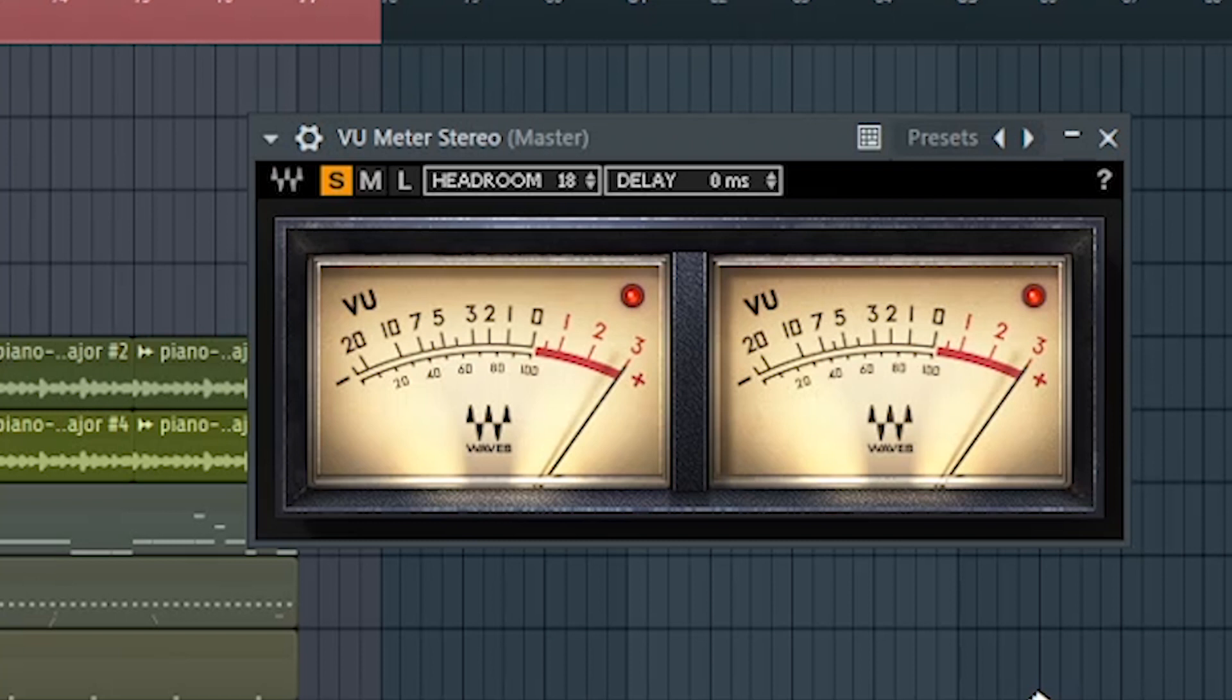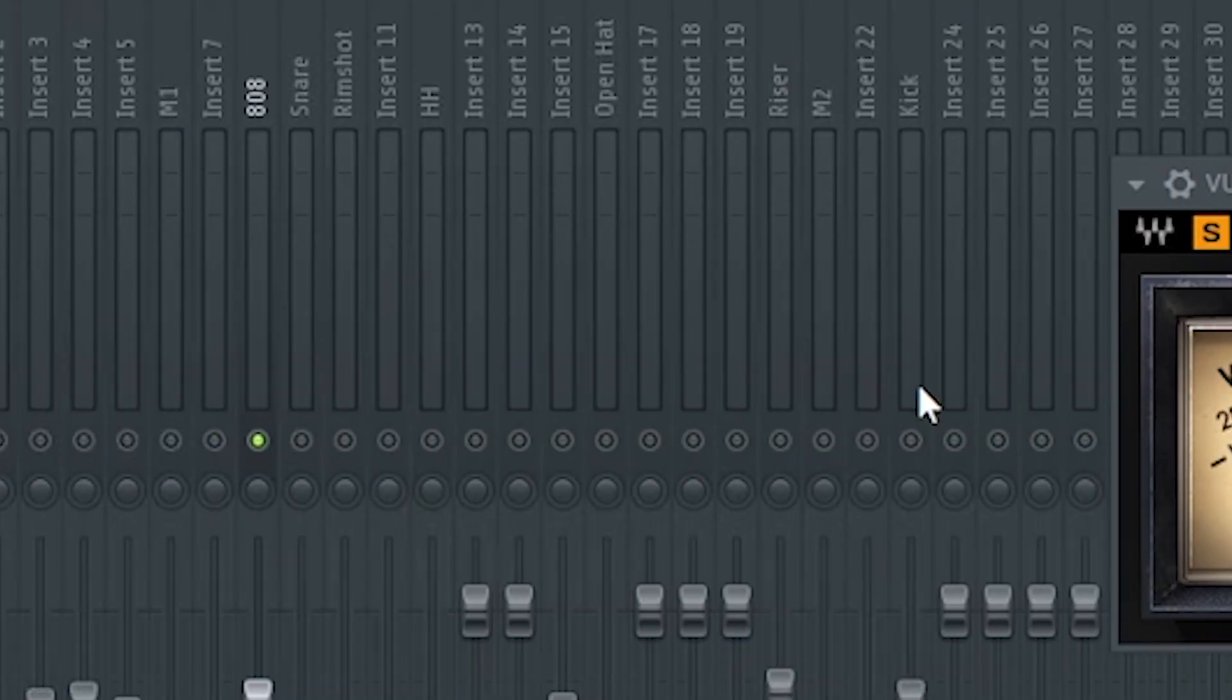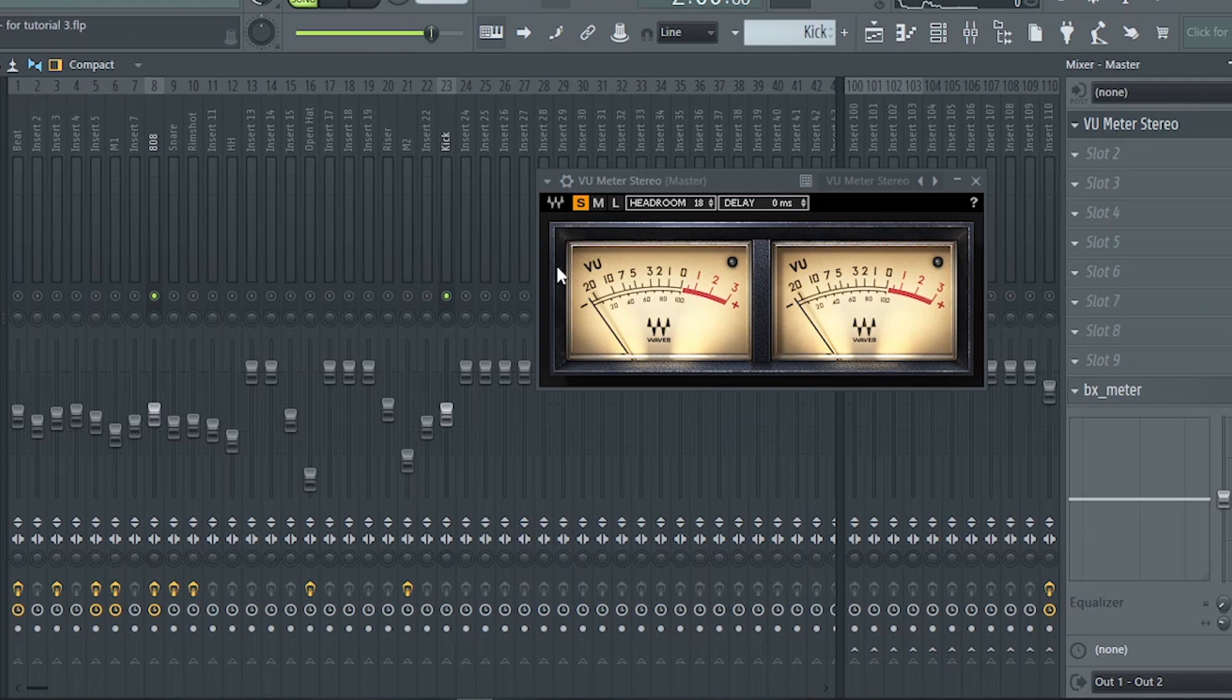For this track, the loudest instrument is the 808 and kick. Most of the time in hip-hop or trap genre, these two are really emphasized.